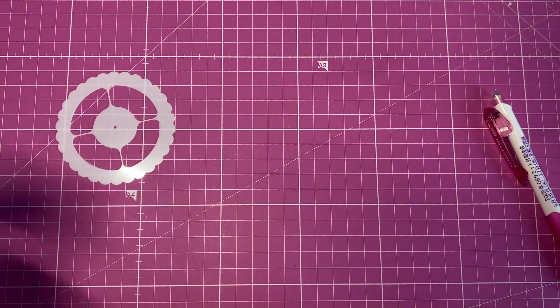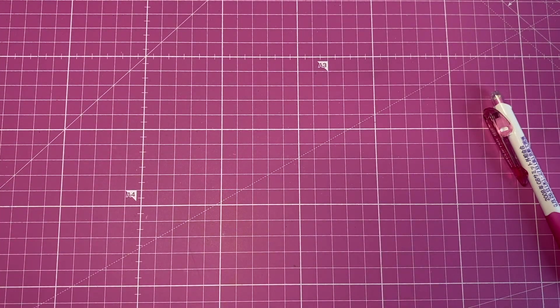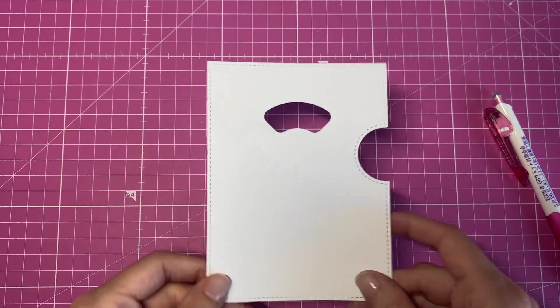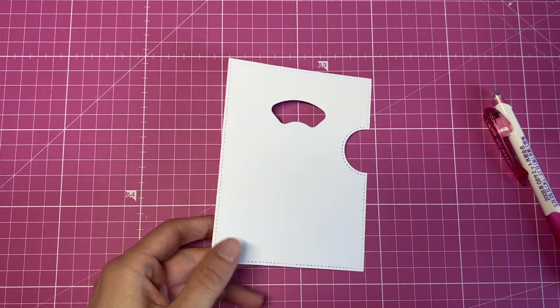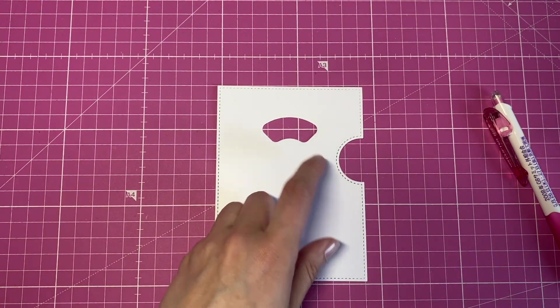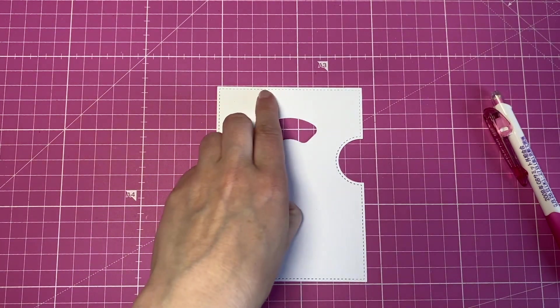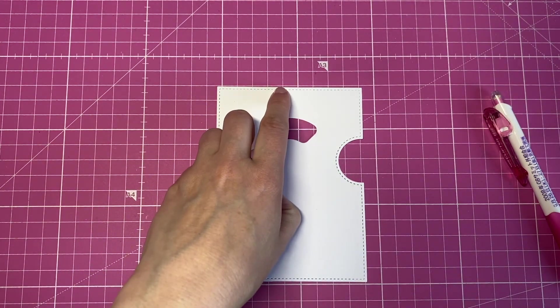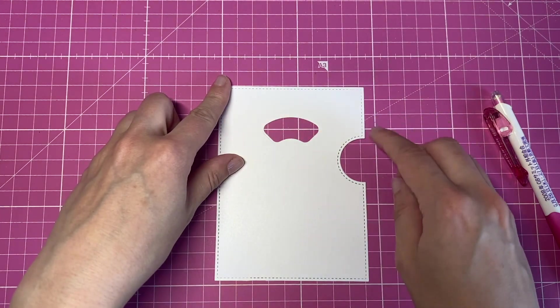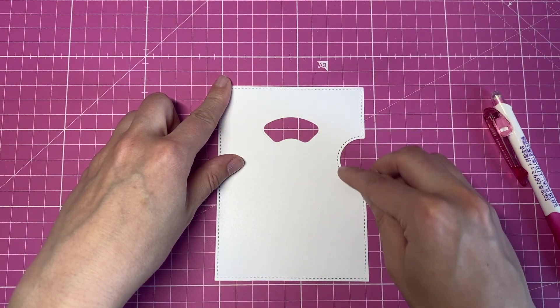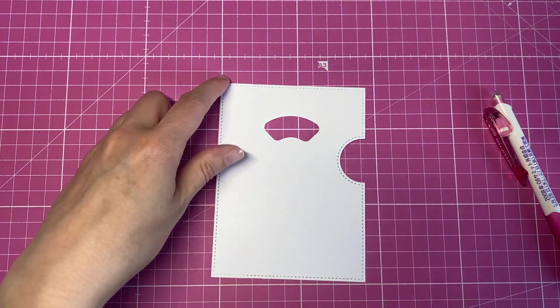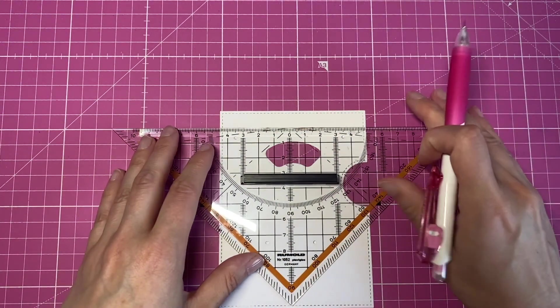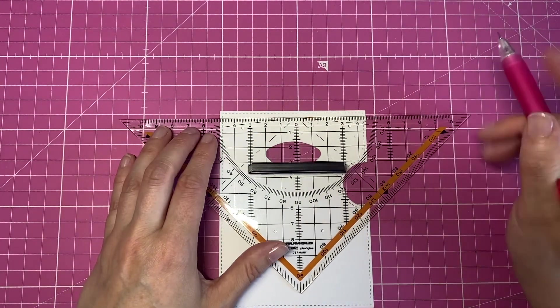But before we do that, I will show you how to do it without the template. So I have another panel here and what I have to do is measure the middle of the shoulder side and the middle of that half circle. So let's do that.